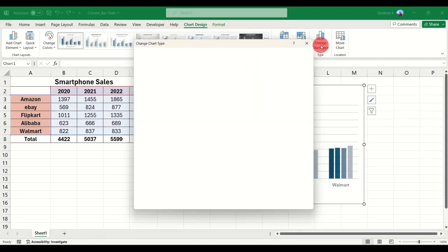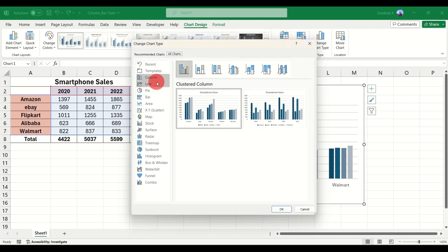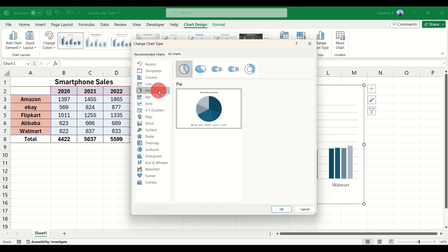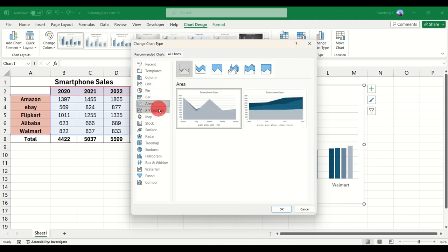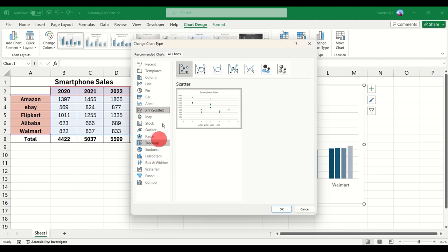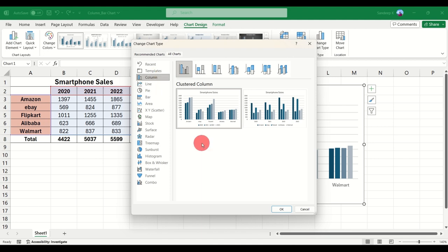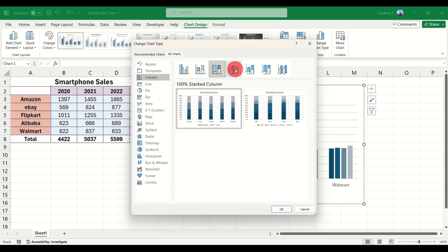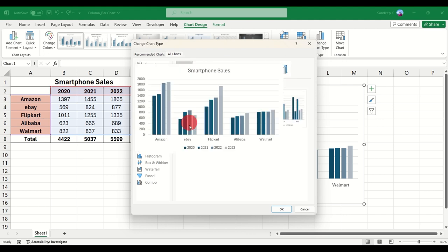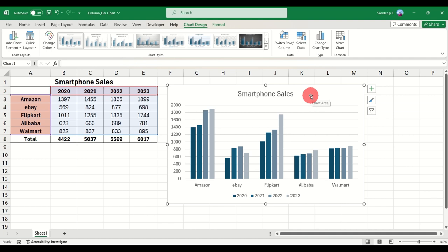Another option is Change Chart Type. Clicking it shows multiple options for how your chart will look if you switch to a different type. Apart from column or bar charts, you have line charts, pie diagrams, bar charts, area charts, scatter plots, and more. I'll discuss these in upcoming videos, but this video we're just focusing on the column chart.